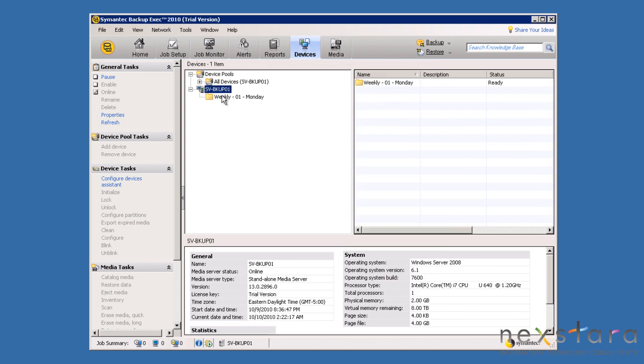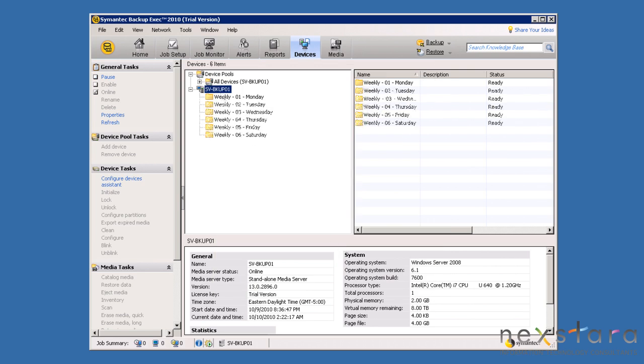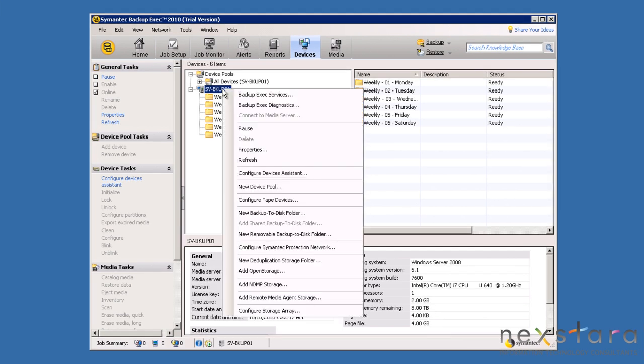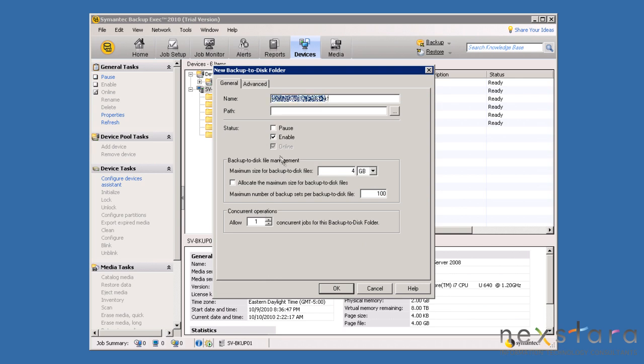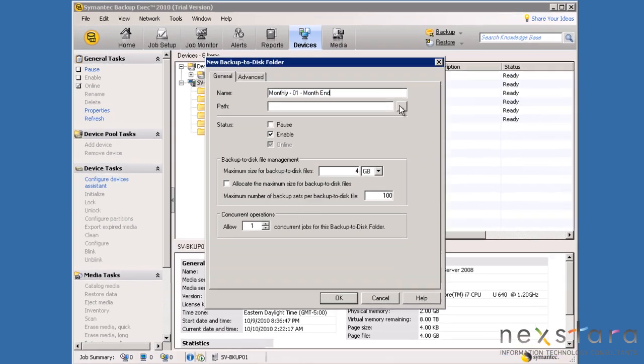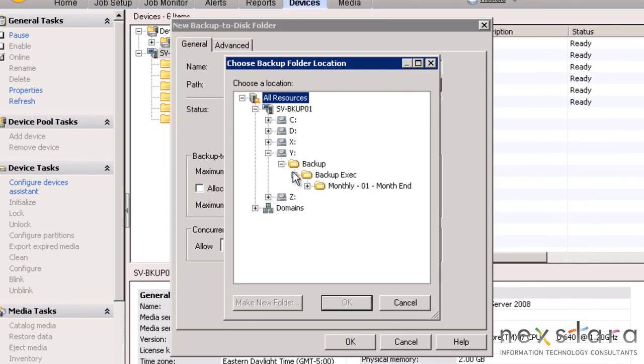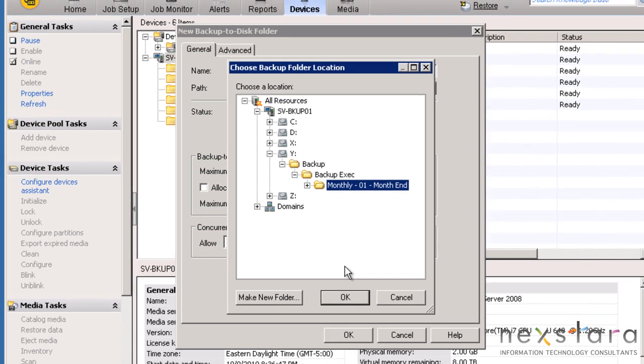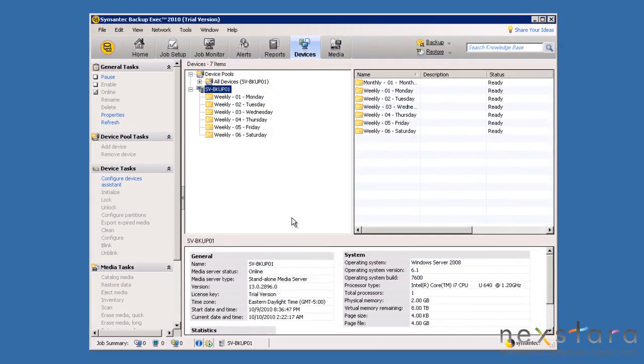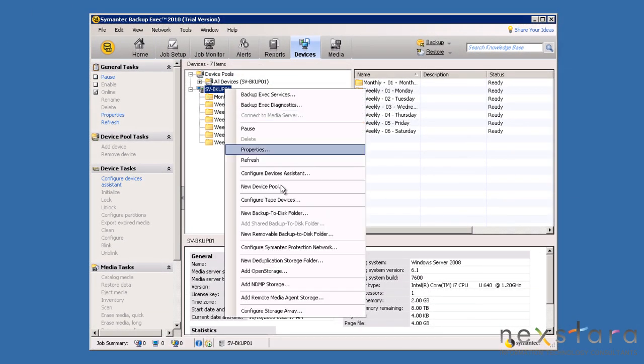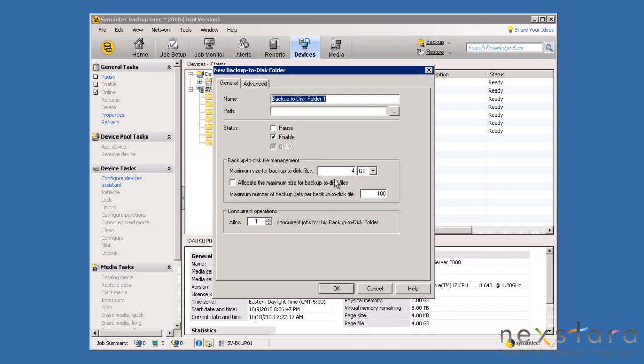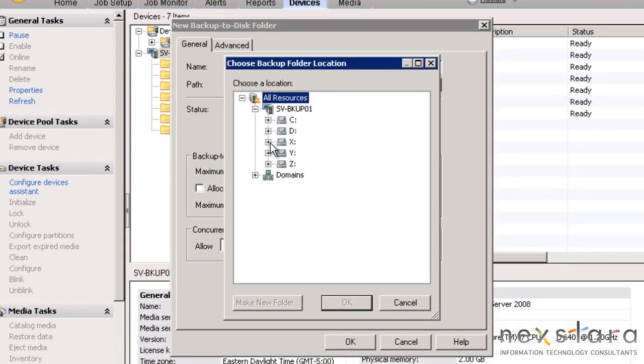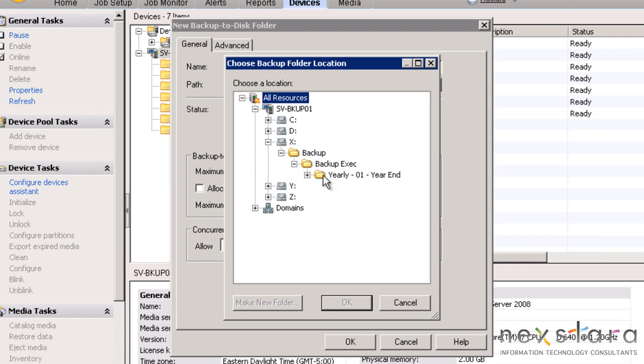Using these specifications, we will create the other folders for the weekly backup jobs. Now, we will create a folder for the monthly job. Notice that this folder will be located on the Y drive instead of the Z. Lastly, we will create a yearly backup to disk folder. This also follows the same conventions. However, this data will be stored on the X drive rather than Y or Z.